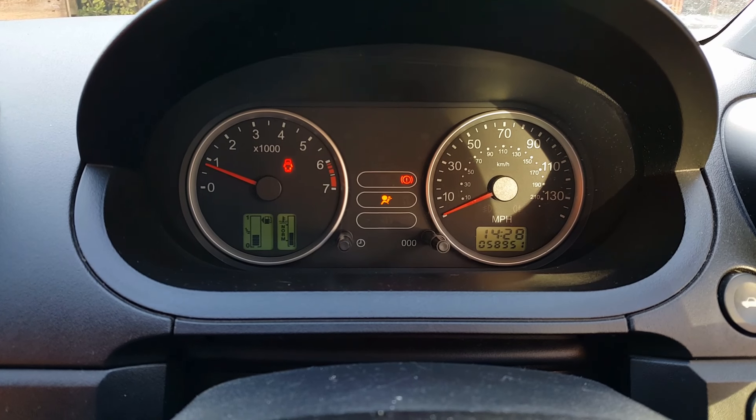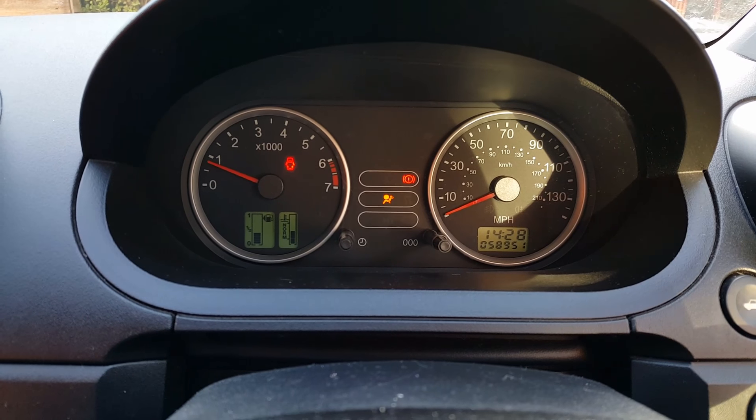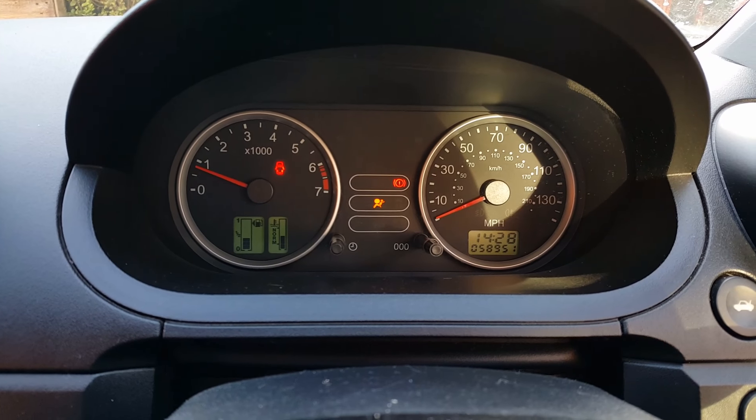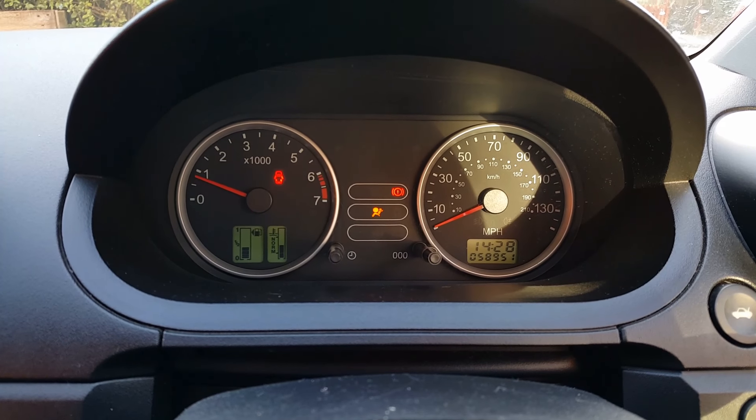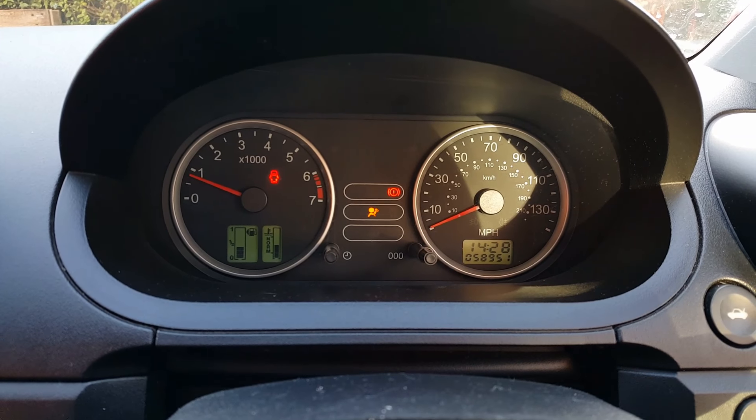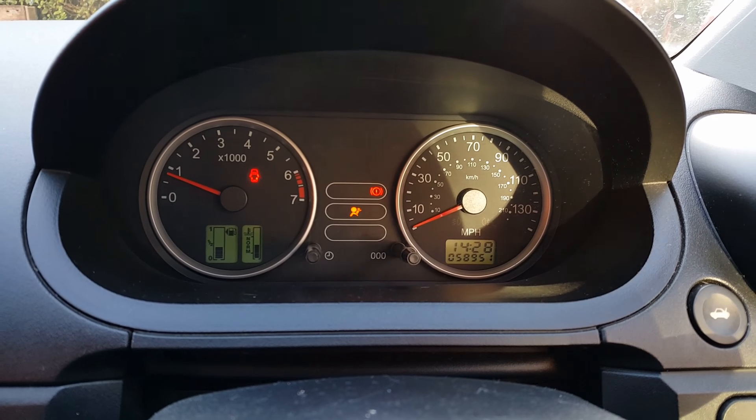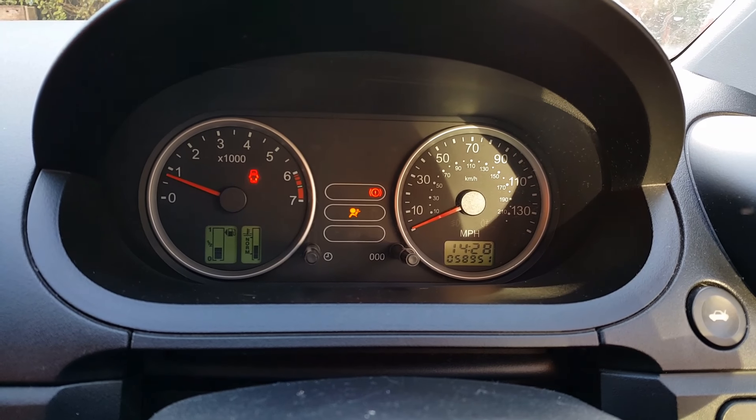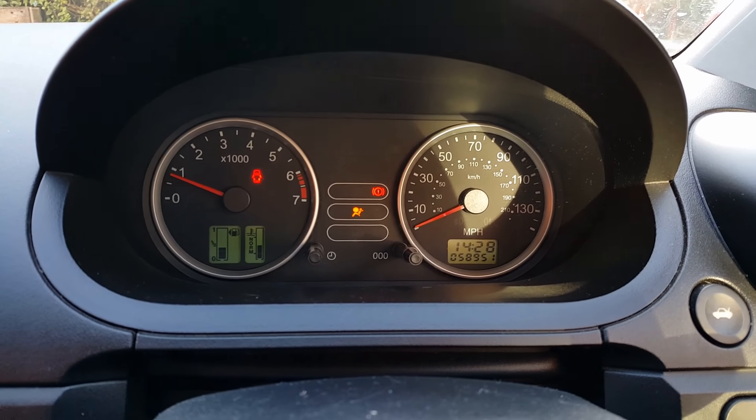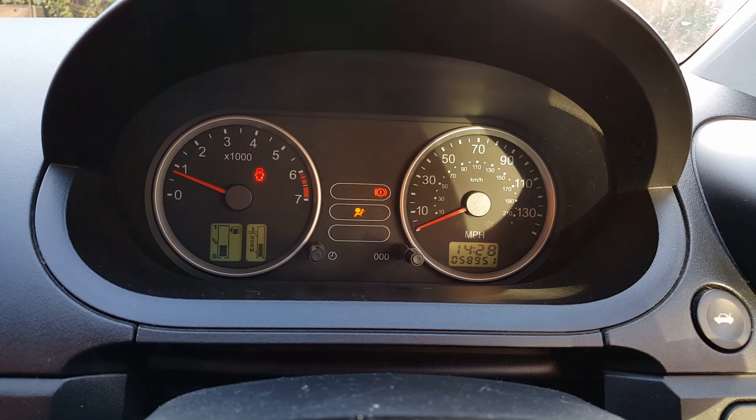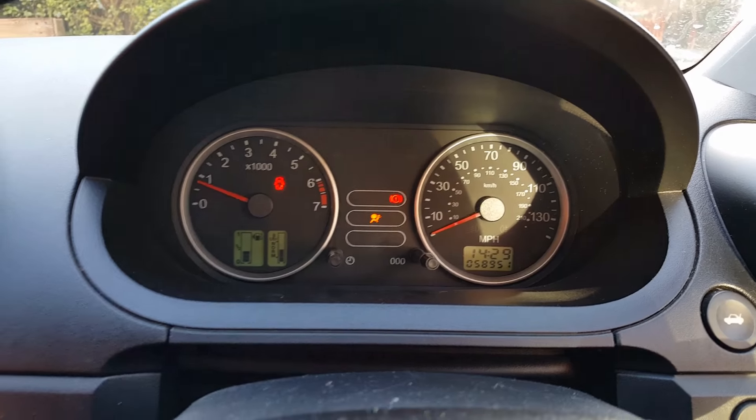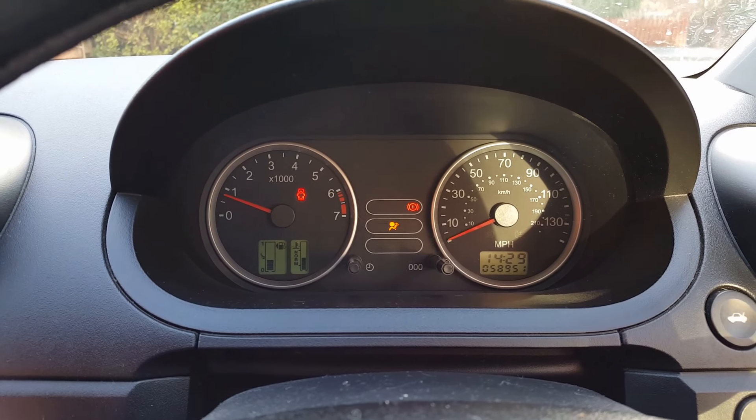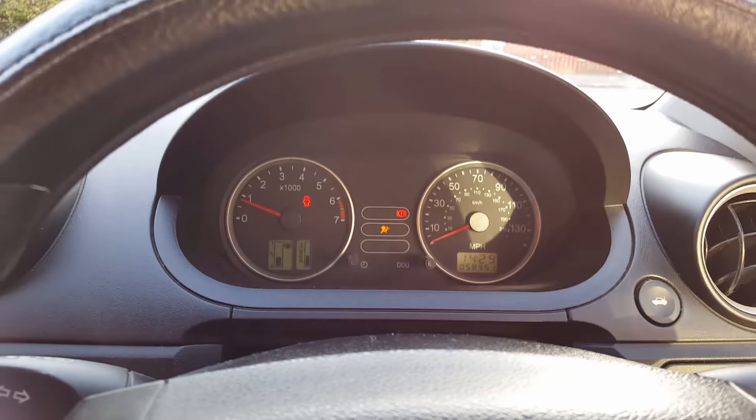The airbag light is quite random. Now it's solid on, you just saw it coming up, but sometimes it's flashing. Sometimes it's solid, so it's a little bit random. I don't know what the problem is yet, but I have ideas.